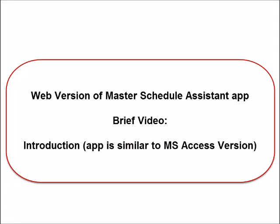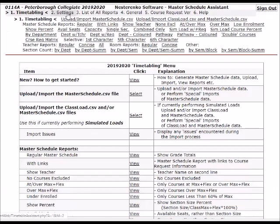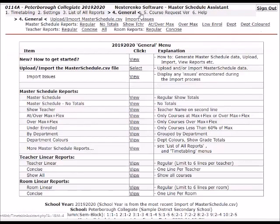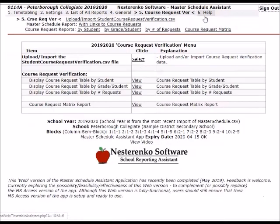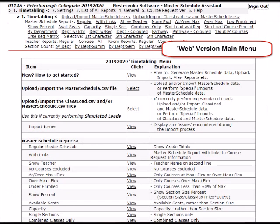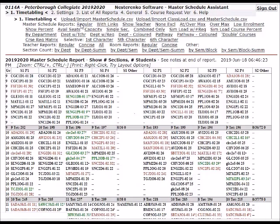This is the first in a series of very brief videos demonstrating the web version of the Nestorenko Software Master Schedule Assistant application. This video simply illustrates to users of the MS Access version of the Master Schedule Assistant that the web version is very similar in menu layout, functionality, and flow.